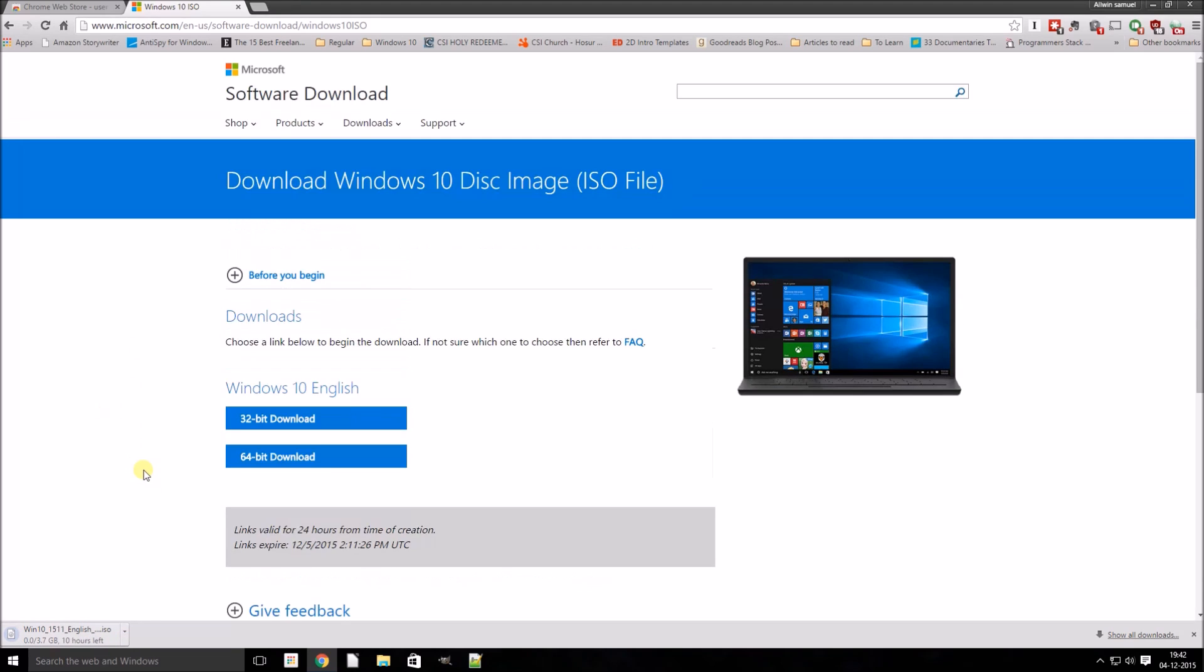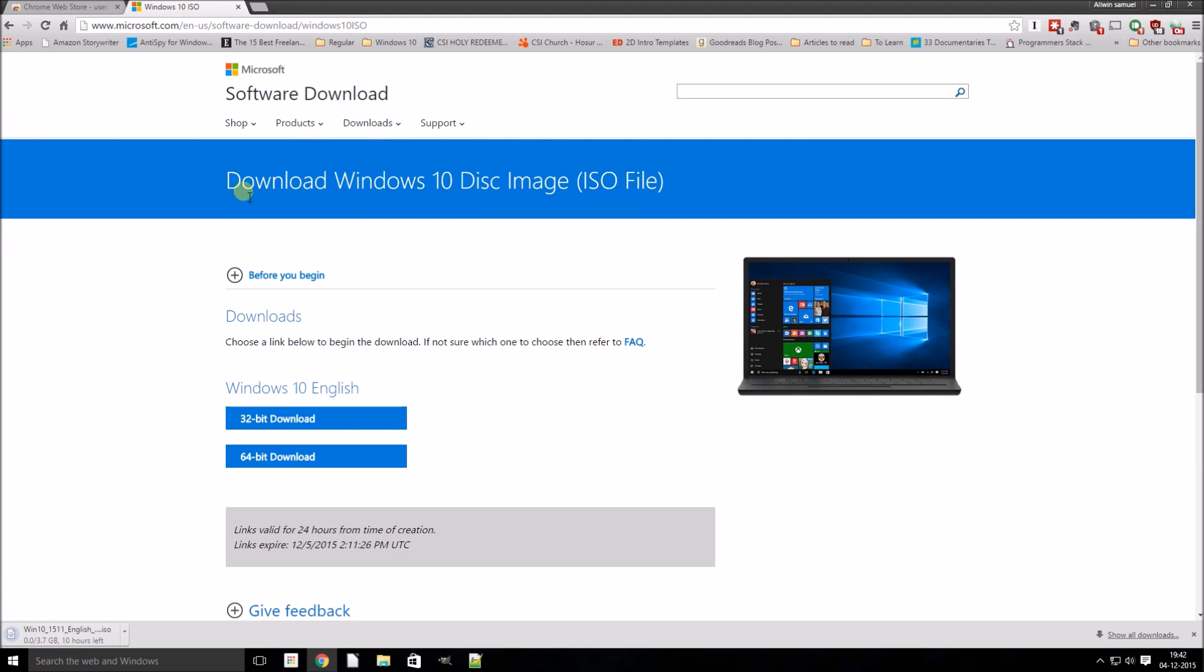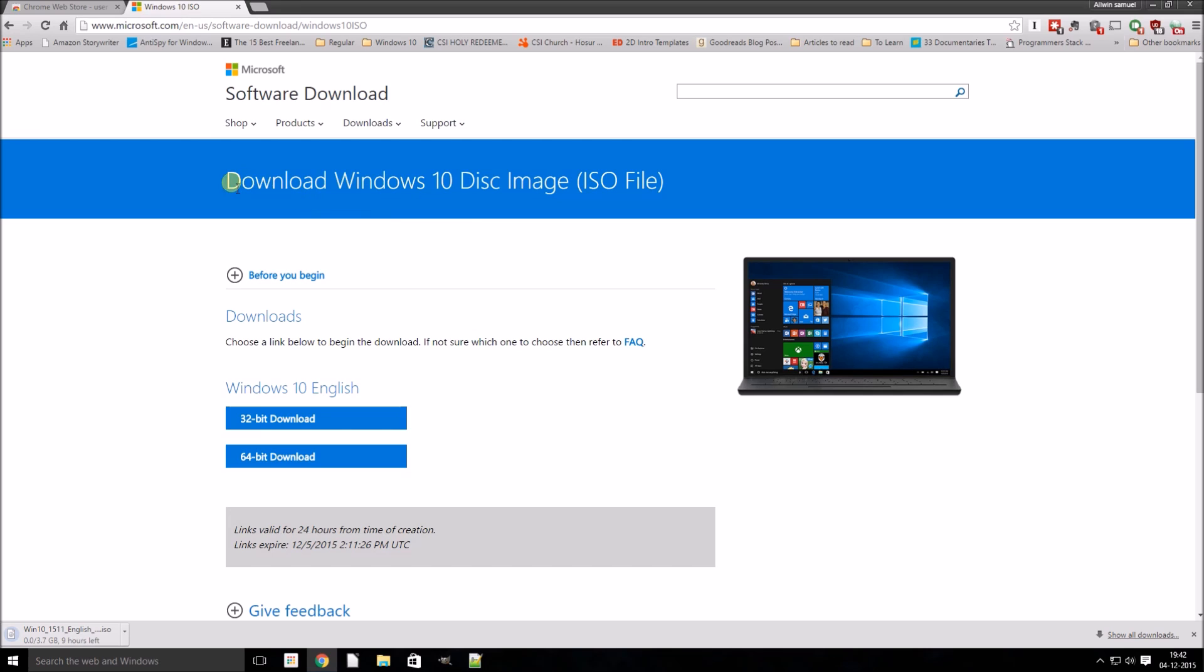So today we saw how to download the ISO file directly from Microsoft. If you found this tutorial useful, please hit that like button and don't forget to subscribe to view more such videos. Thank you.